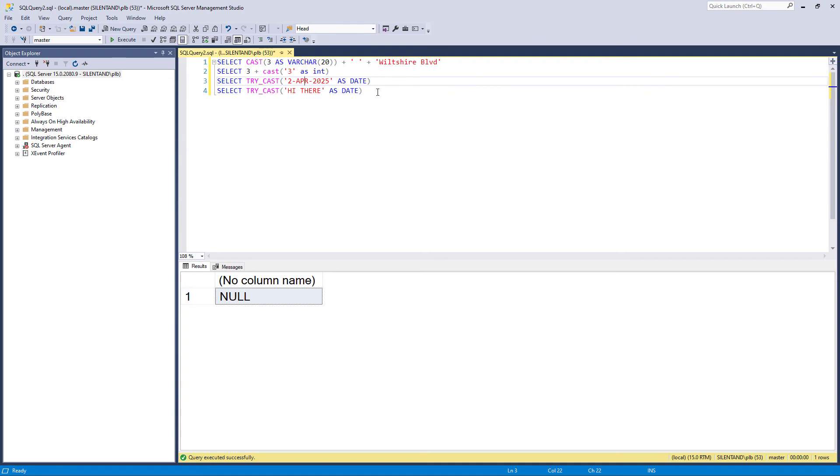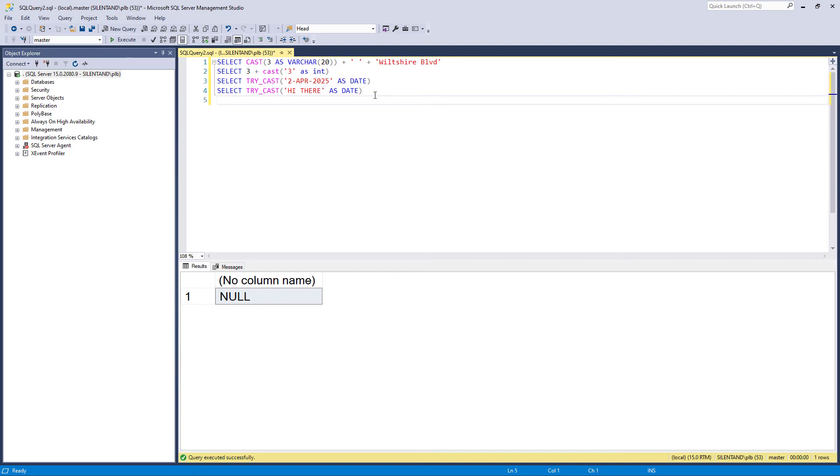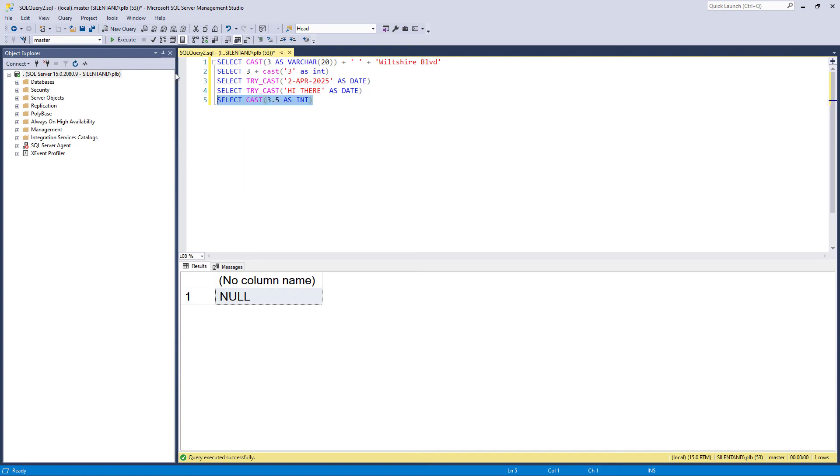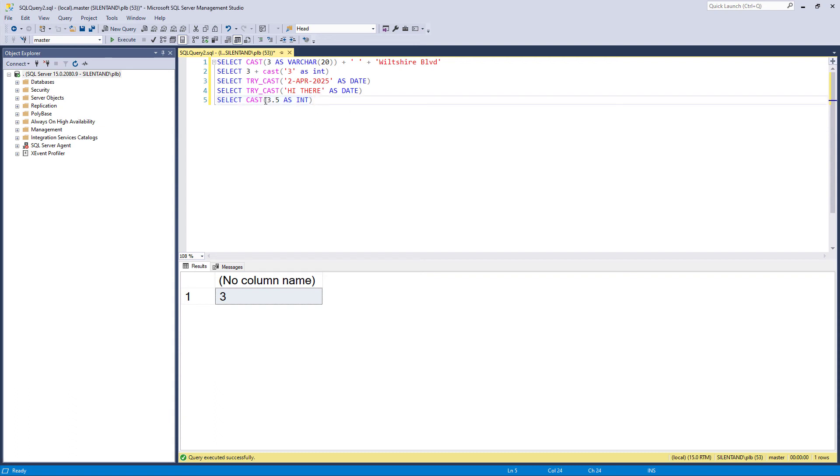Now you can also convert numbers into numbers. Why would you want to do that? Well, suppose I wanted the number 3.5 and I wanted to convert that into an integer. Now there are other ways of doing this, but I can use cast to convert it into an integer. So here we have the number 3. So there are other ways like for instance, using the floor function that would get that as well. Now do be careful.